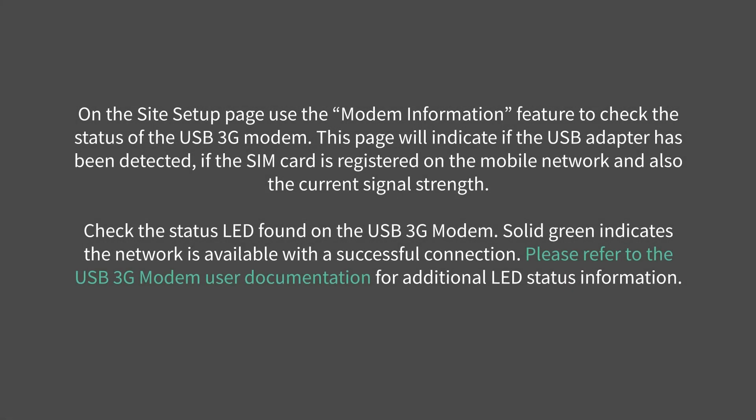On the Site Setup page, use the Modem Information feature to check the status of the USB 3G modem. This page will indicate if the USB adapter has been detected, if the SIM card is registered on the mobile network and also the current signal strength.